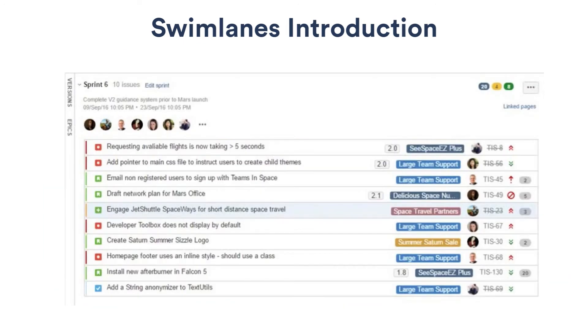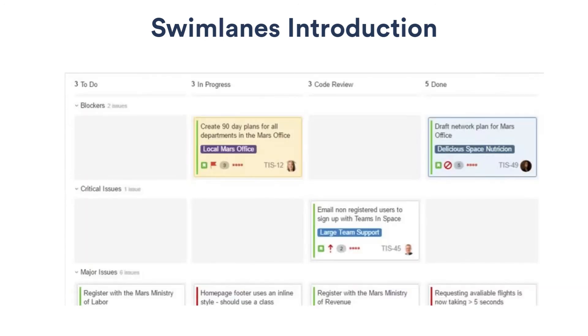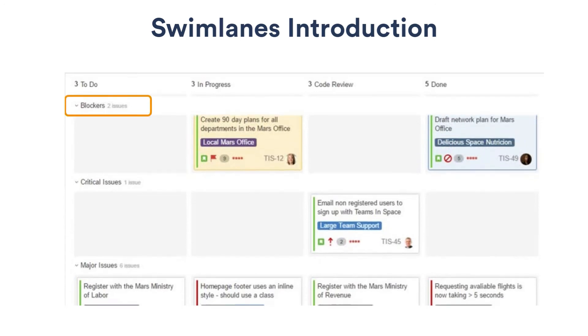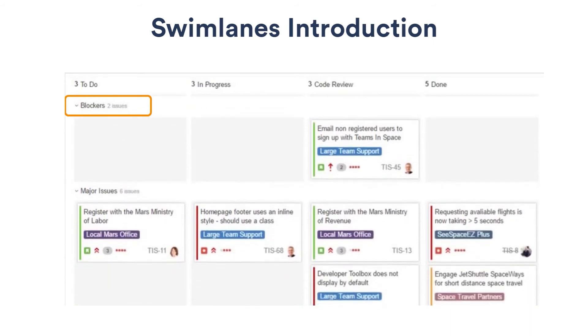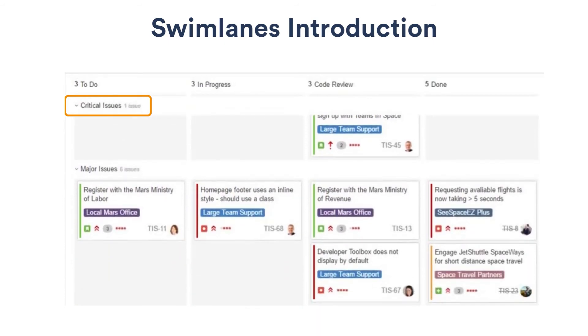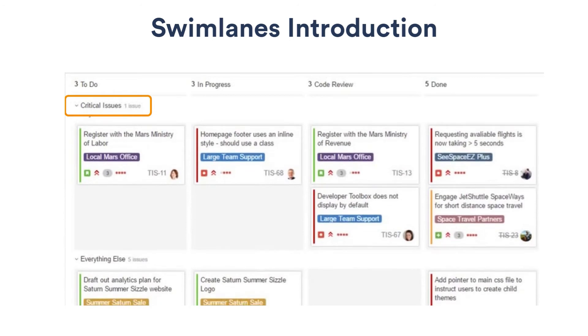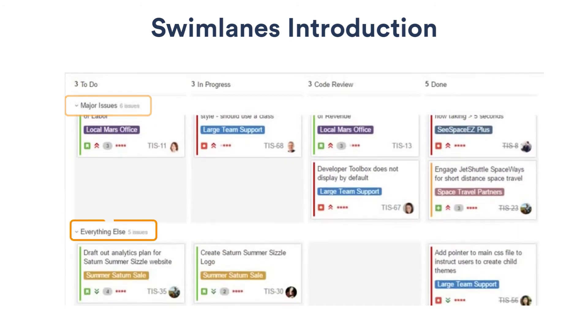Let's go to the active sprints view of my team's board and look at a few swim lane examples. Here we use swim lanes to pull together items by importance. That way we can see where our highest priority issues stand at a single glance. My team's board is set up to show issues labeled as blockers first, followed by critical issues, and then major issues.